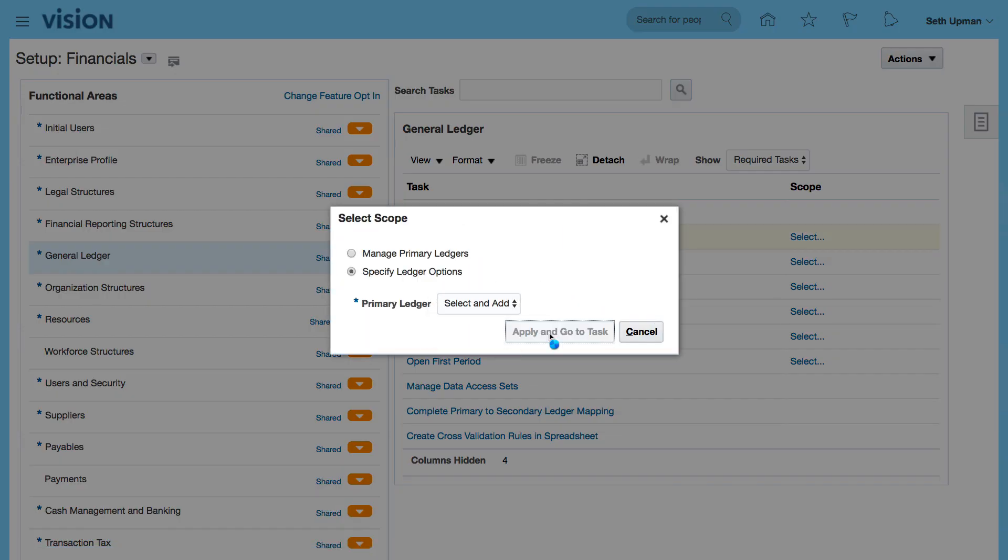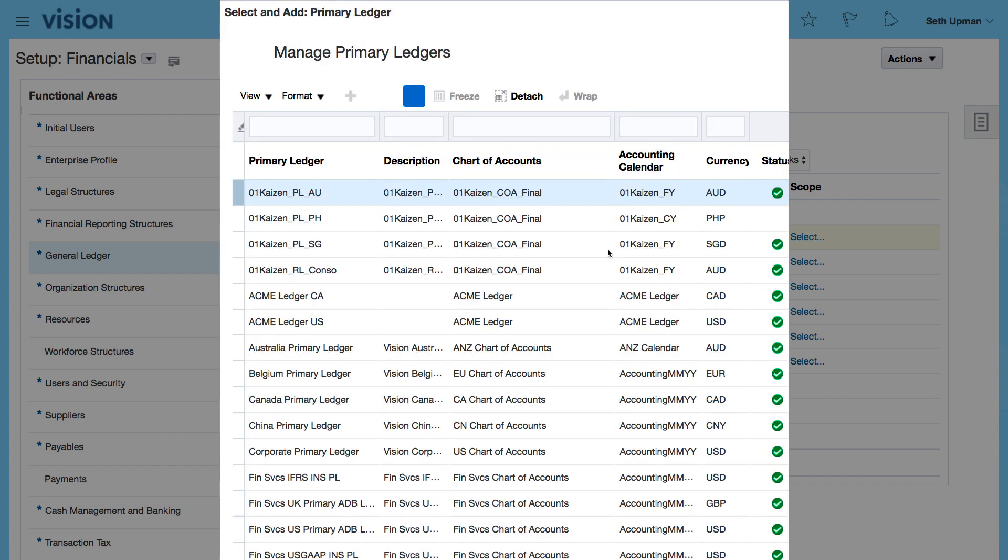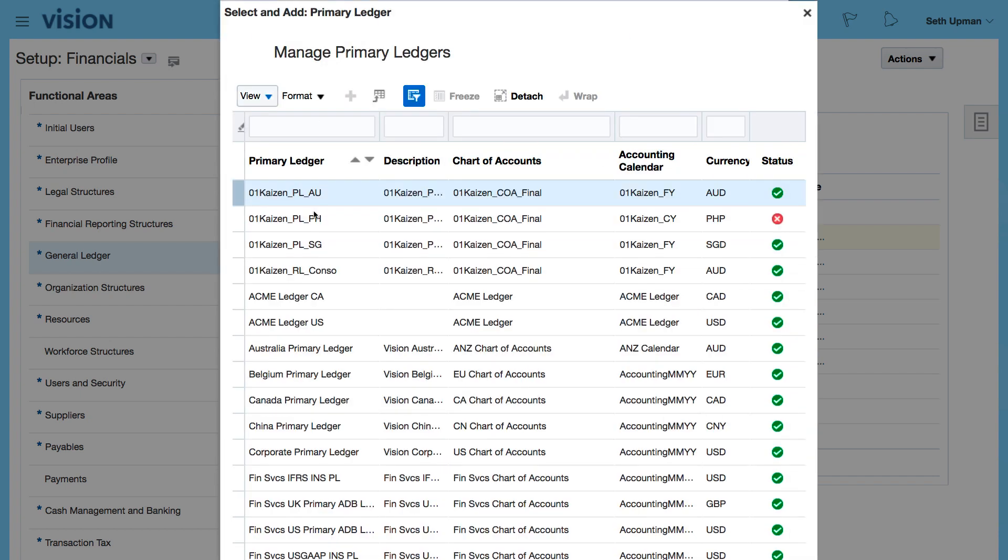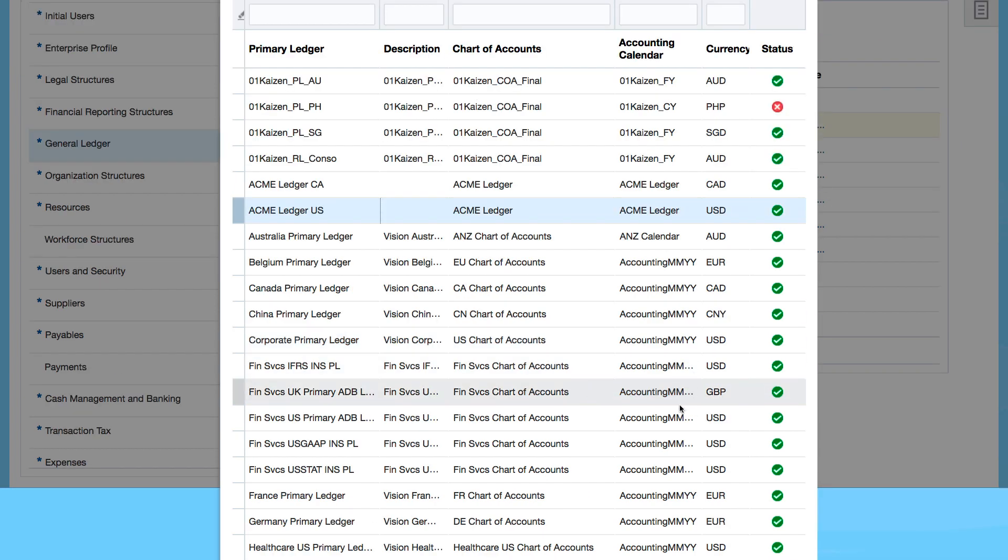So let's apply and go to task and I can see my ACME US. So let's have a look at ACME US to start with.